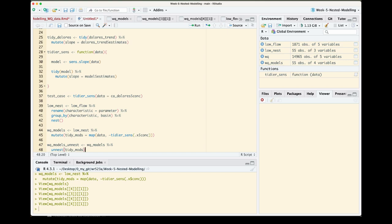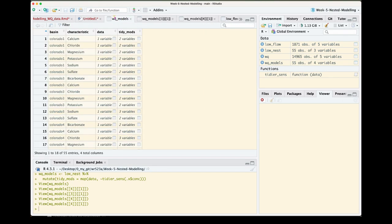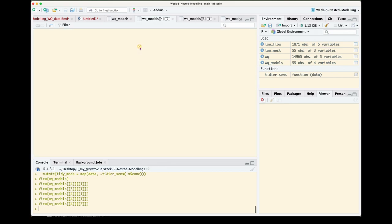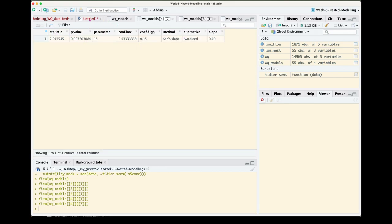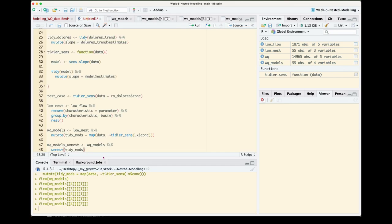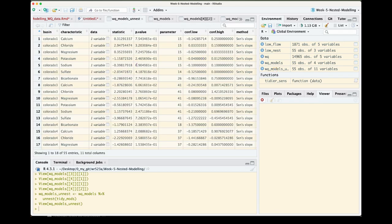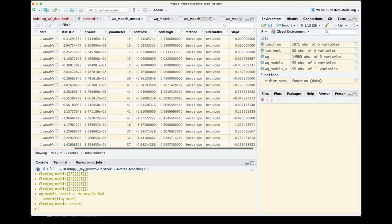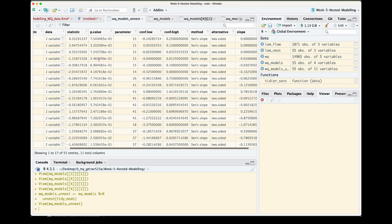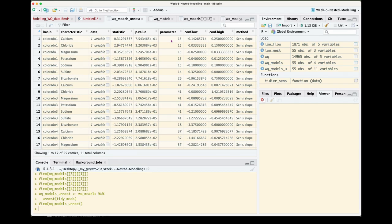And because that nested information is consistent across all of these different rows we have the same column names and so on, we're not going to have any issues with unnesting it. You can almost think of this as a similar function as bind_rows. But what this will produce for us is exactly what we were looking for, which is that information that used to be contained in its own column now no longer nested or bundled inside of a tidy_mods column, but instead fleshed out in our original data frame.